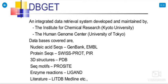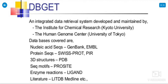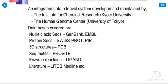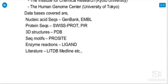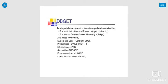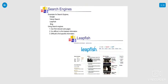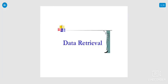DBGET, an integrated data retrieval system developed and maintained by the Institute for Chemical Research, Japan. The Human Genome Center is also present in Tokyo. Databases covered include nucleic acid sequence, protein sequence, 3D structure, sequence motif, enzyme reactions, literature also. So that, everything is present in the retrieval of the databases.